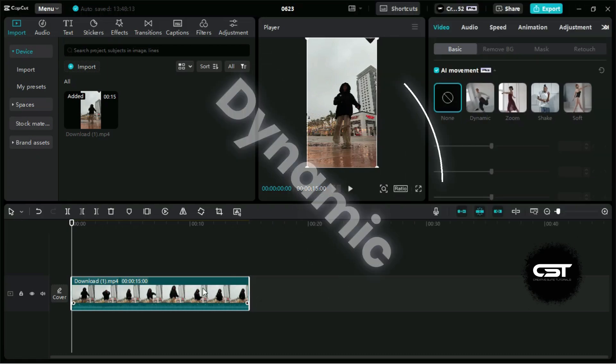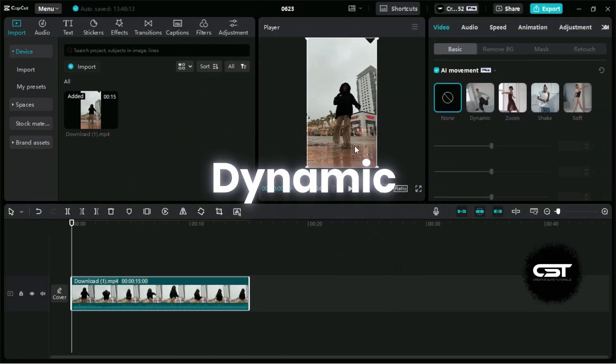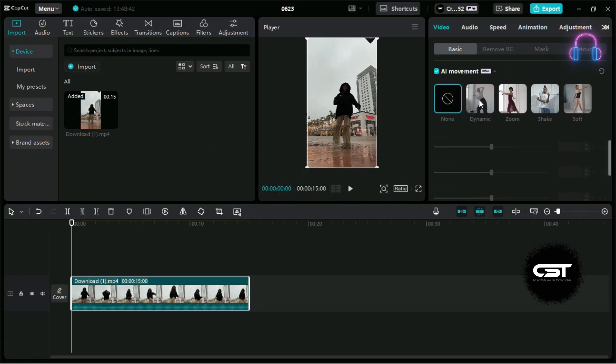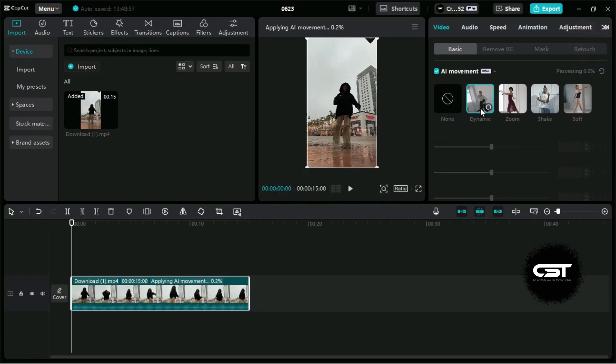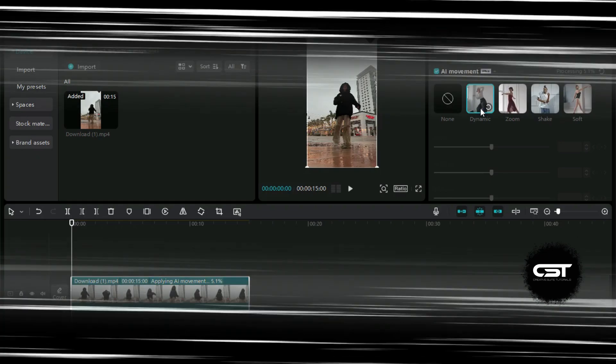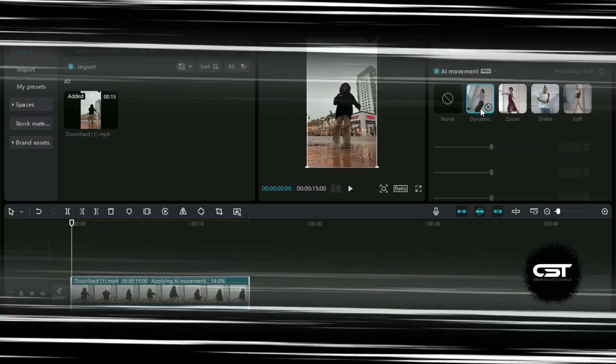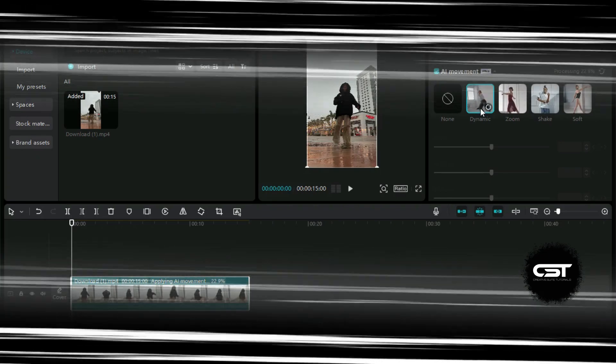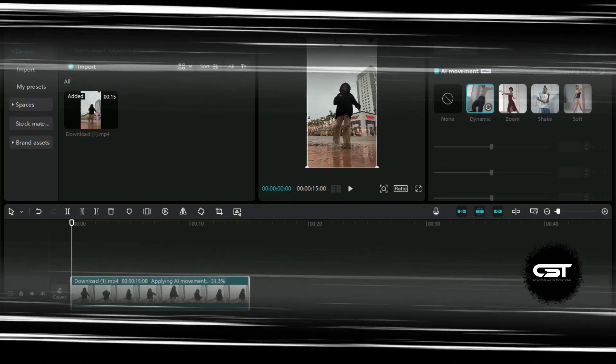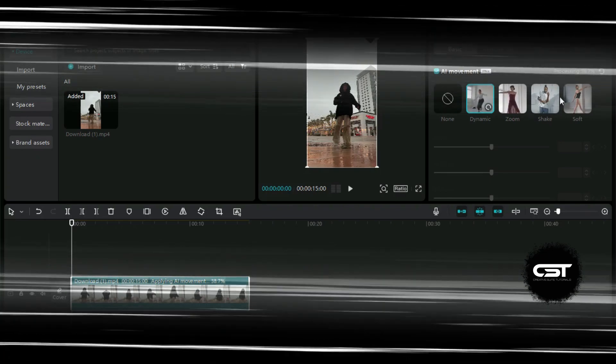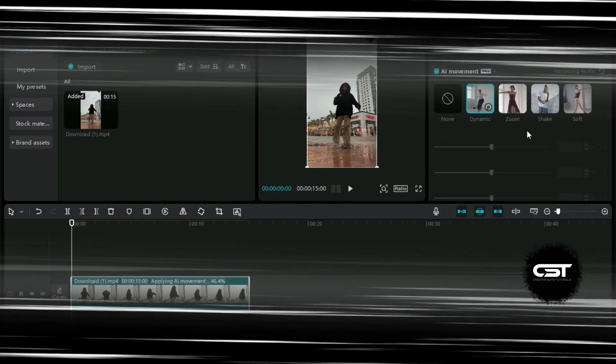Let's apply the first effect, which is called dynamic, and it is best suited for videos which are fast-paced and contain more energetic movements. The effect takes some time when we apply it for the first time.